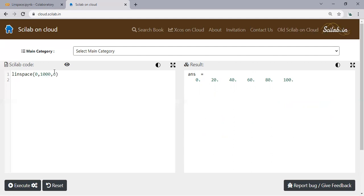1000, six steps - 0, 200, 400, 600. So in Scilab that's quite clear, that's simple. Now we will go to Python within Google Colab.